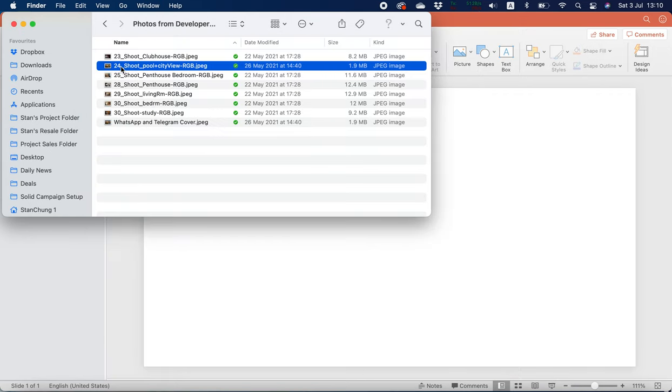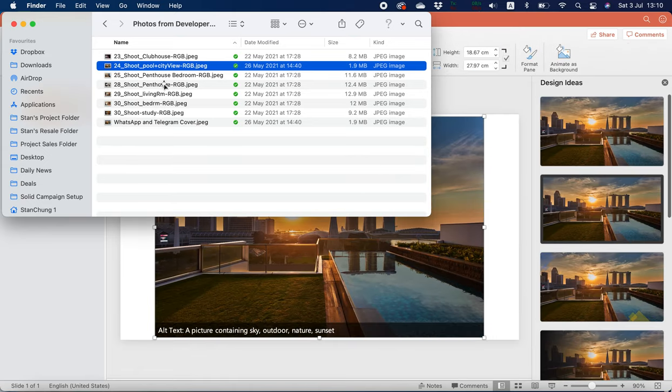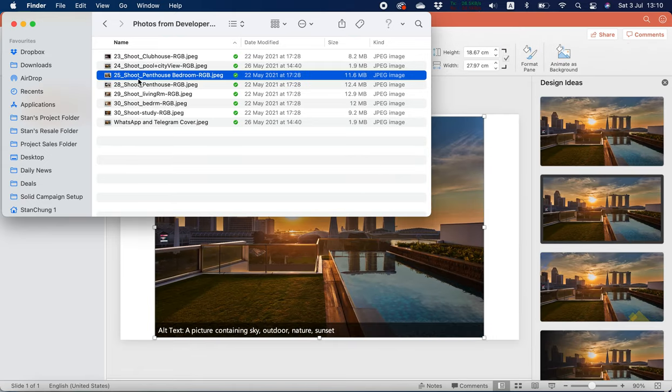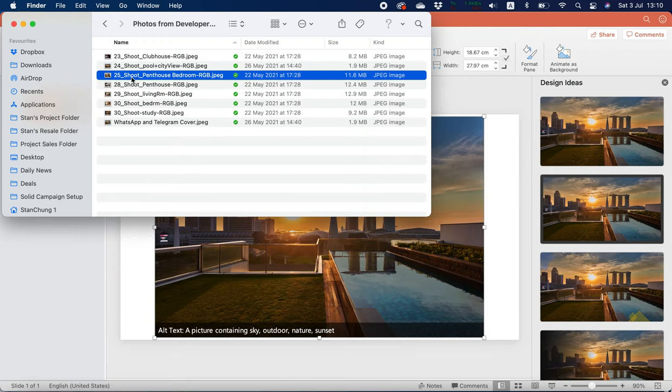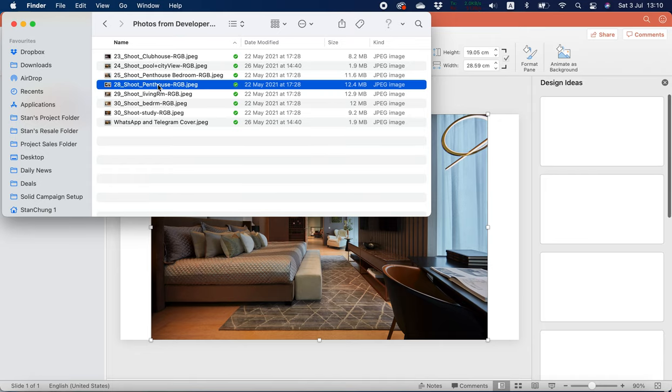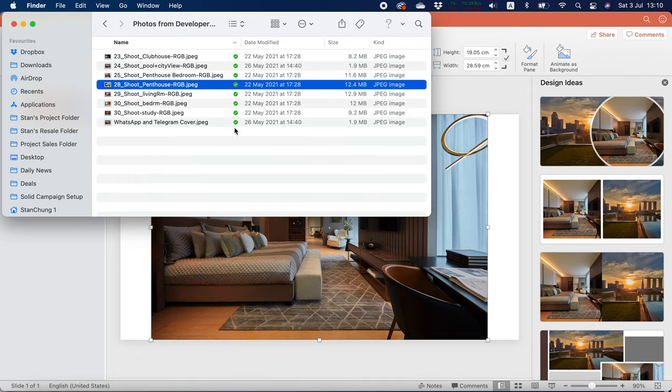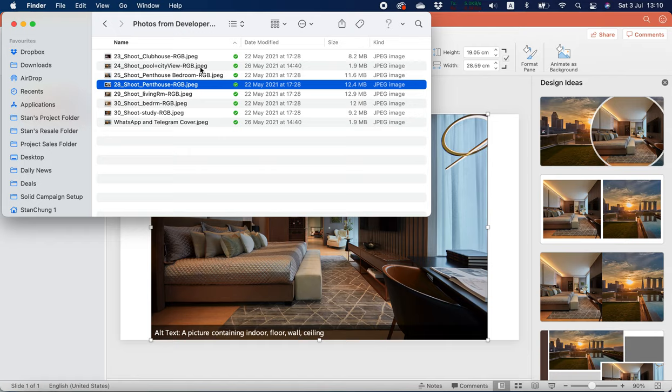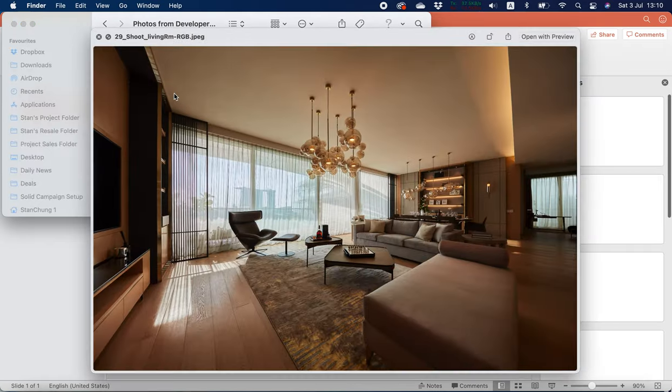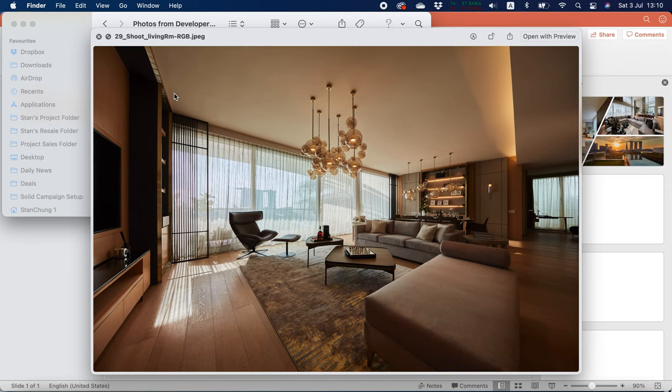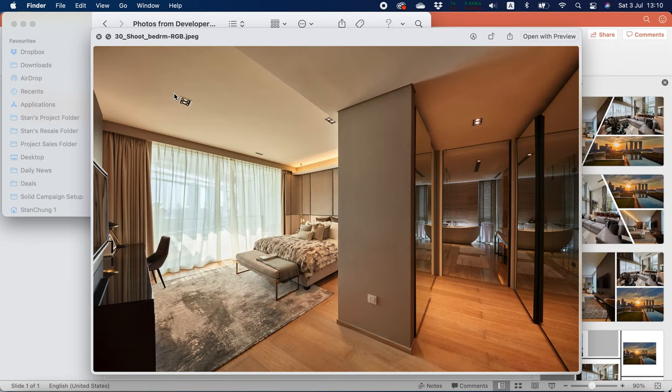So I'm just going to throw them into my PowerPoint—one. And then after that, the penthouse bedroom, fantastic—two. And then after that, probably the penthouse living room. This is very big also—three.